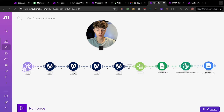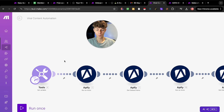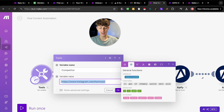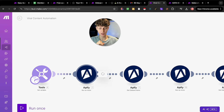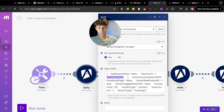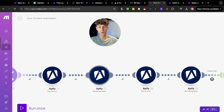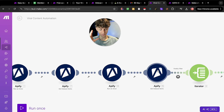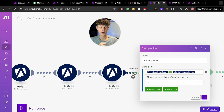Moving on to the fourth automation — a viral content automation. All you need to do is put in the Instagram URL of a competitor and that is all. From that point on, this automation is going to scrape their entire profile and find their best performing content ideas. It gets the data set, runs another actor to scrape their page again, and essentially sees how many followers they have.